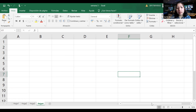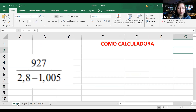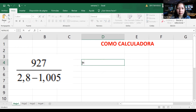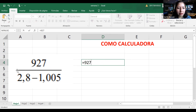Vamos a ver las tres maneras de utilizar Excel. Empecemos con la primera: como calculadora. Vamos a realizar el ejercicio que estaba en nuestras presentaciones. Si queremos realizar cualquier función o fórmula, por regla tenemos que poner el signo igual adelante, siempre. Voy a copiar este número tal cual está: 927. Vamos a hacer una división en esta fracción, y la división en Excel es la barrita, el slash.